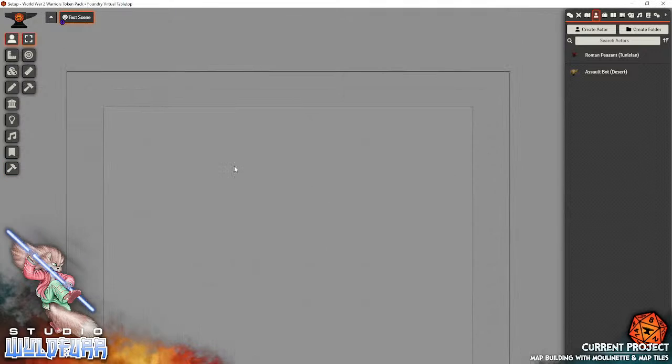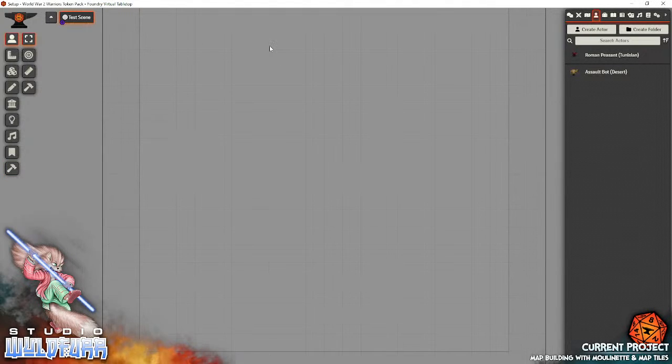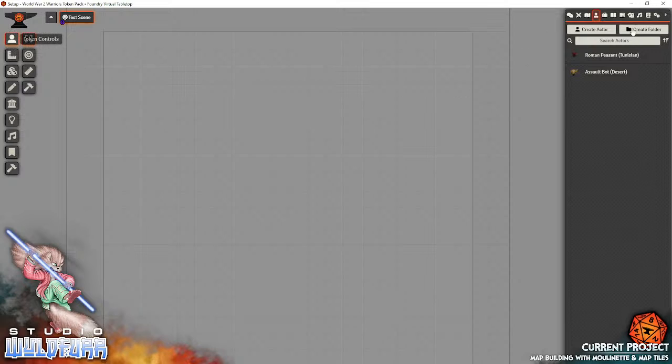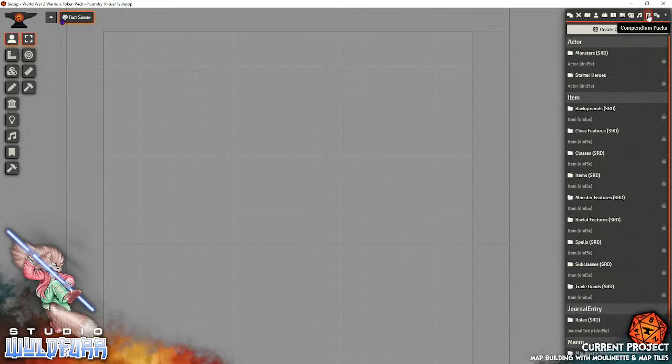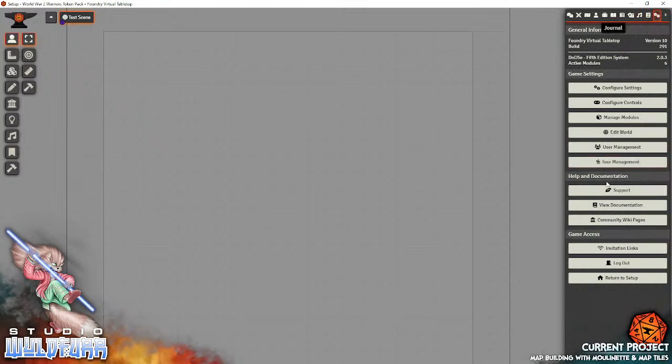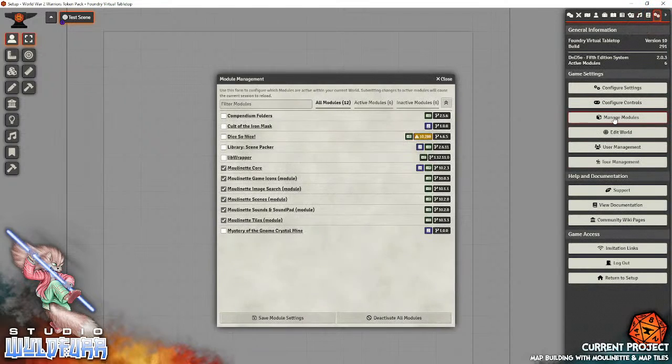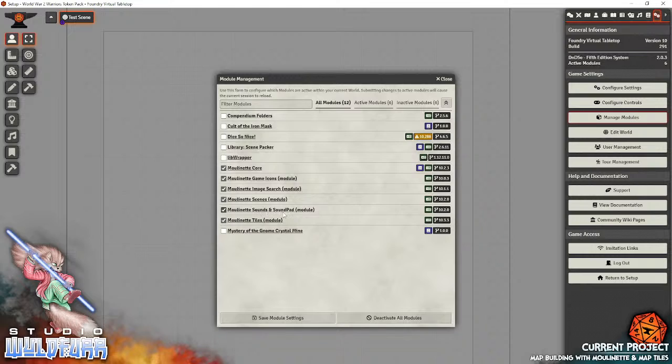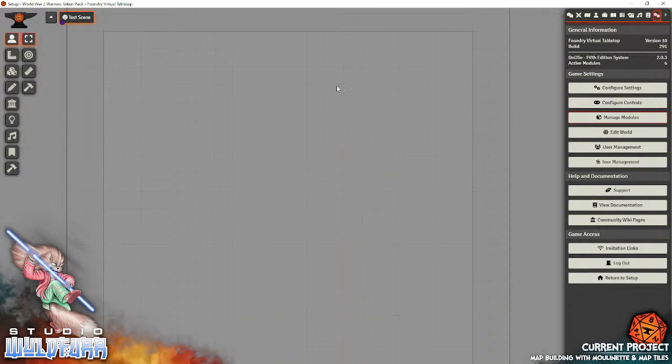Now, I've created a test scene to show how to access your tokens. Assuming that you've got the Mulanet plugin installed and activated, what you would do is go to Manage Modules and activate Mulanet Core plus all of the extra bits and pieces, which are, for example, game icons, image search, screens, sounds and sound pad, and the most important one, tiles module. Make certain they're all running, press save. Now, I've already got them running, so I don't have to save it and reload.